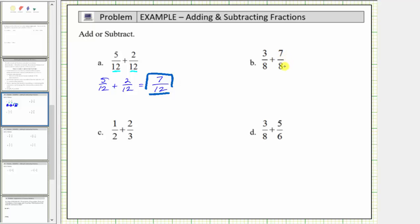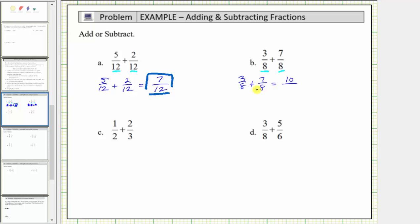For part b, we have three-eighths plus seven-eighths. Again, we already have a common denominator of eight, which means the parts or pieces are already the same size. Three-eighths plus seven-eighths means we have three copies of one-eighth and we are adding seven copies of one-eighth. We add the numerators: three plus seven is equal to ten, and the denominator stays the same. The sum is ten-eighths, but ten-eighths is not simplified because ten and eight share a common factor of two. We simplify by dividing the numerator and denominator by two: ten divided by two is five, eight divided by two is four. So the simplified sum is five-fourths.